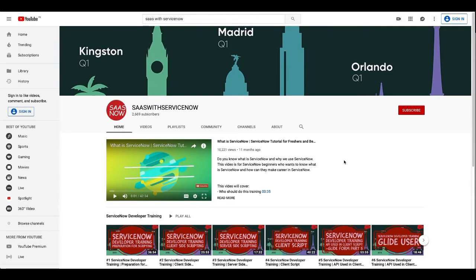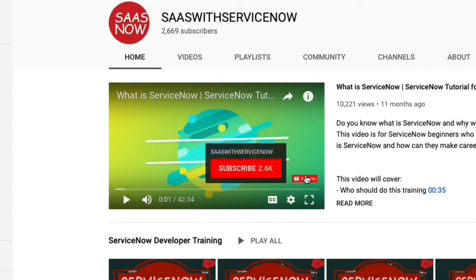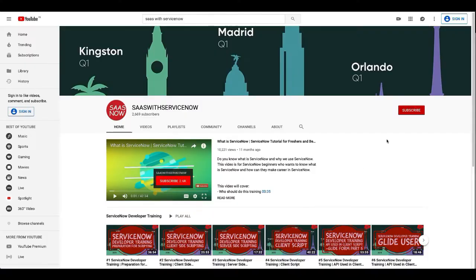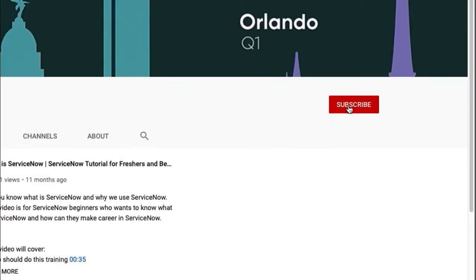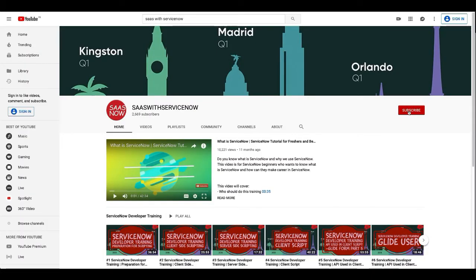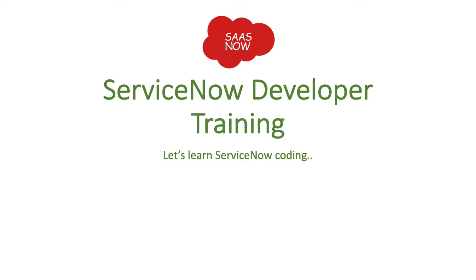In order to subscribe to my channel please click here or click here. Please like, share and comment on my videos and channel. Thank you. Hey guys, this is Gaurav, welcome to SaaS with ServiceNow. This is our follow-up session of ServiceNow developer training.